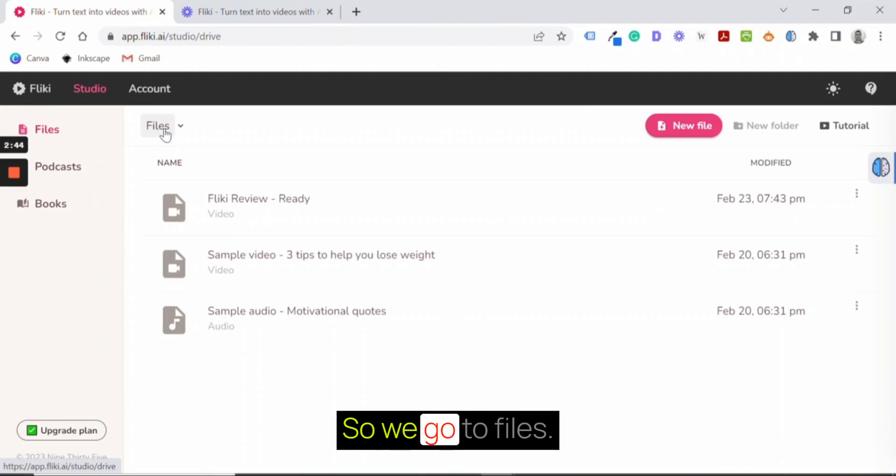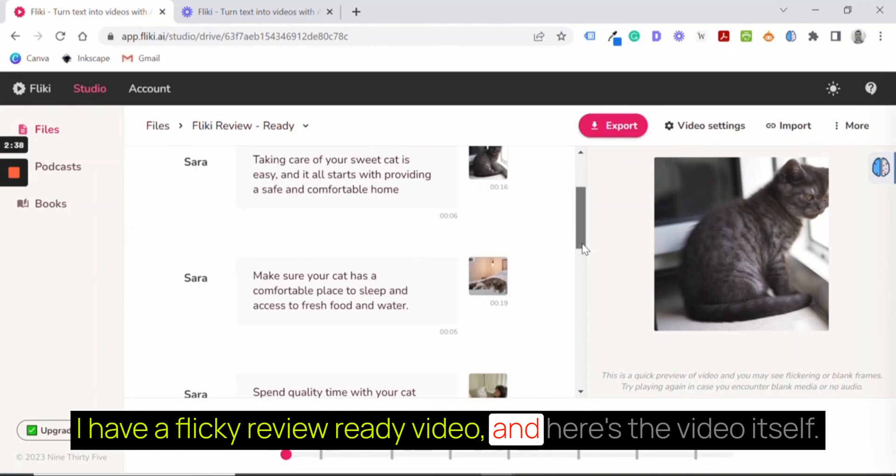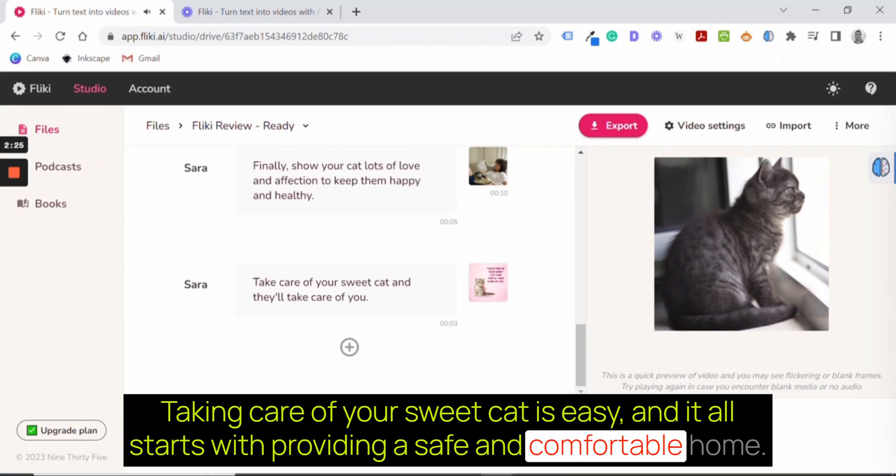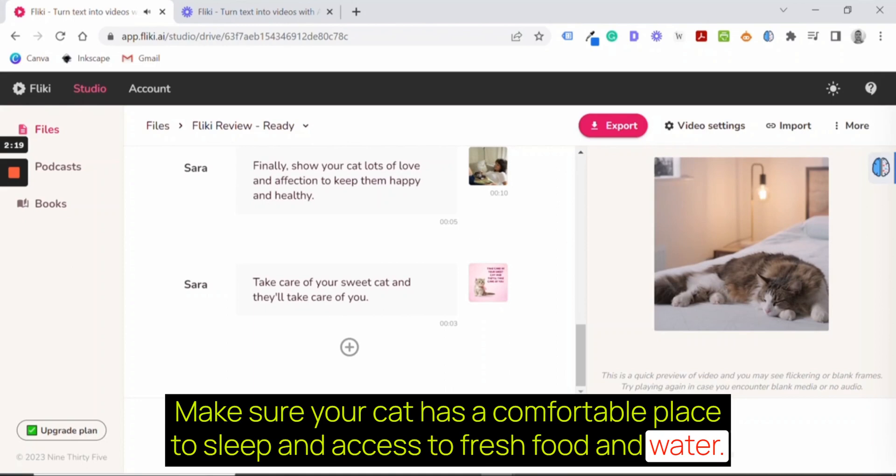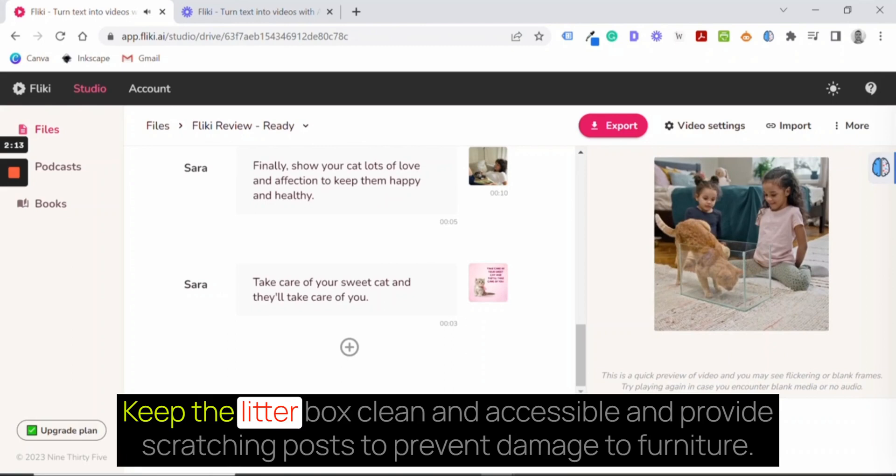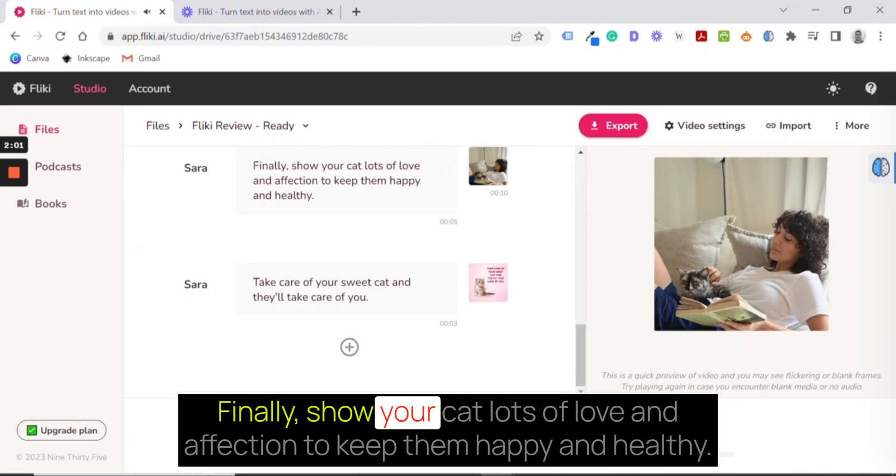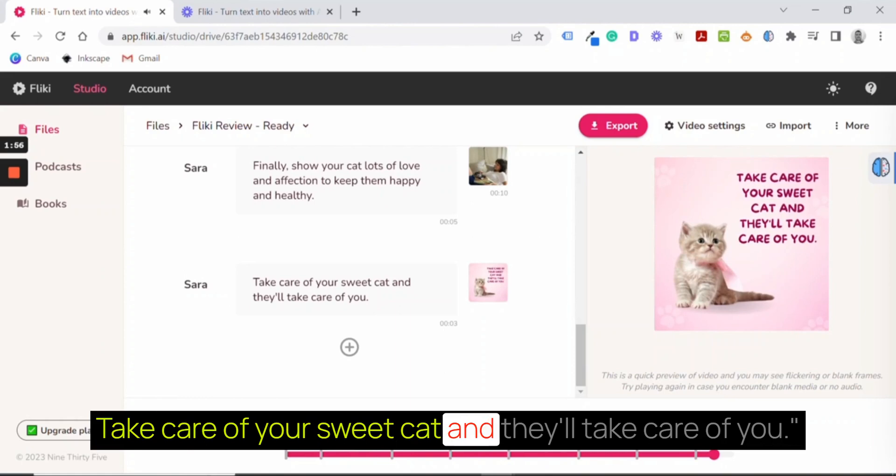So let's see how it looks after all our changes. So we go to Files. I have a Flicky review. Ready? Video. And here's the video. How to take care of your sweet cat? Taking care of your sweet cat is easy, and it all starts with providing a safe and comfortable home. Make sure your cat has a comfortable place to sleep and access to fresh food and water. Spend quality time with your cat every day, playing and petting them. Keep the litter box clean and accessible and provide scratching posts to prevent damage to furniture. Groom your cat regularly, brushing their fur and keeping their nails trimmed. Finally, show your cat lots of love and affection to keep them happy and healthy. Take care of your sweet cat and they'll take care of you.